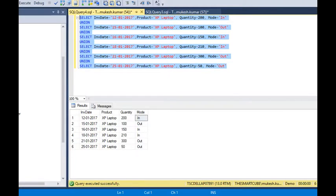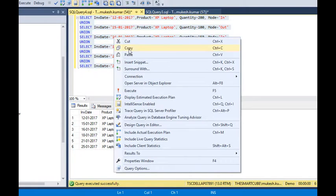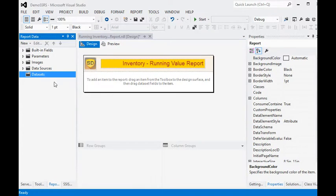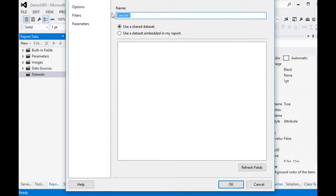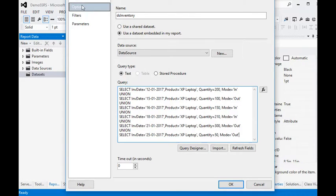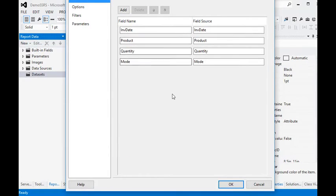We are going to copy this query into our report builder environment or SQL Data Tools. In the dataset section, we are going to add a new dataset called 'DS Inventory'. We are using an embedded dataset in the report and already have a data source connected to our database. After pasting the script, in the fields section, you can see all the fields are available.